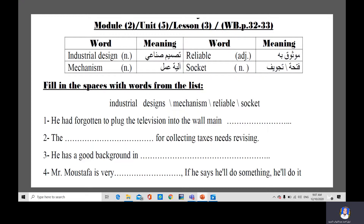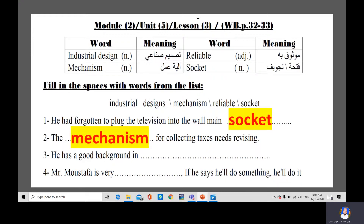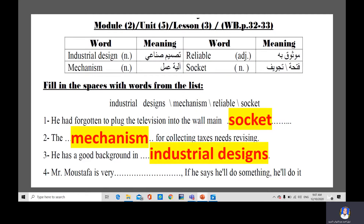Number one: He had forgotten to plug the television into the wall main — the answer is socket. Number two: That for collecting taxes needs revising — that should be followed with a noun — mechanism. Number three: He has a good background in — you need a noun — industrial design. Number four: Mr. Mustafa is very — very is followed with an adjective — if he says he'll do something, he'll do it — so he is very reliable.